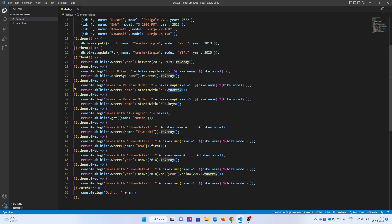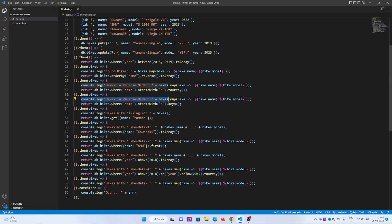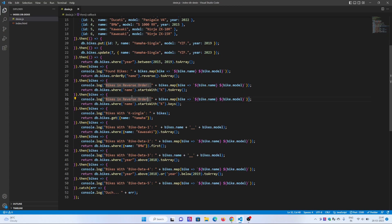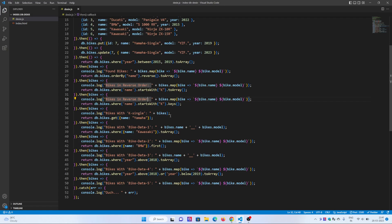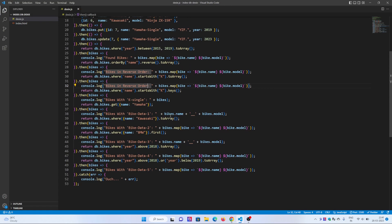Each query is returning in the second part. The 38th line prints the data from the 30th line. It returns and I'm printing here. The name with toArray, it has the K data: Kawasaki, Kawasaki Ninja ZX-10R, and ZX-6R.